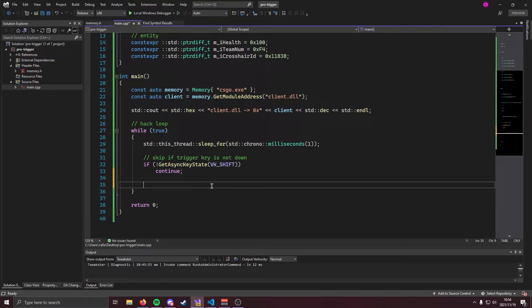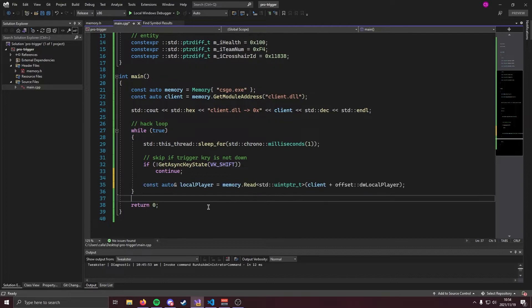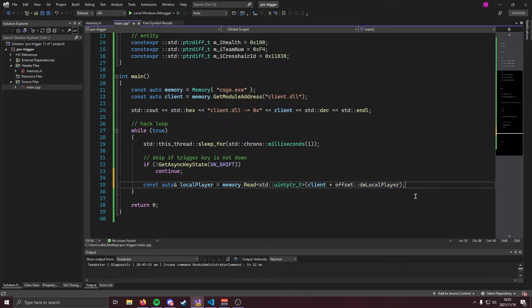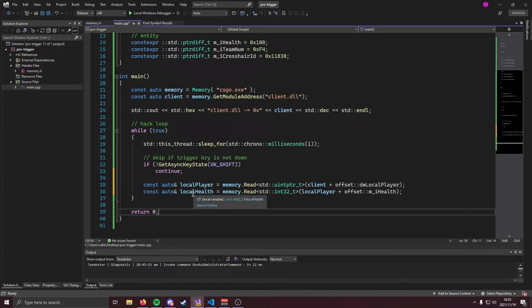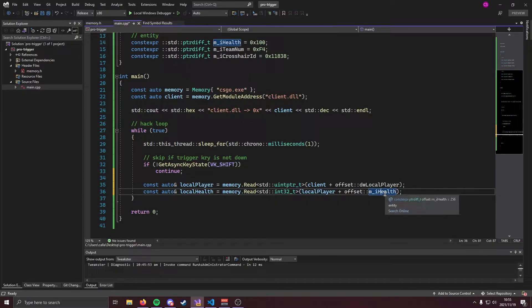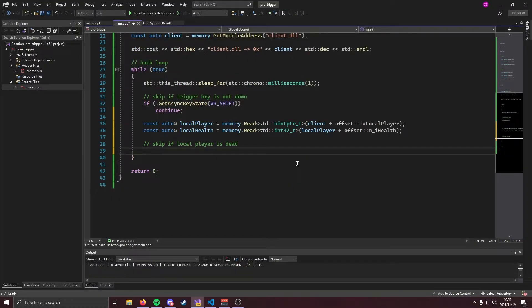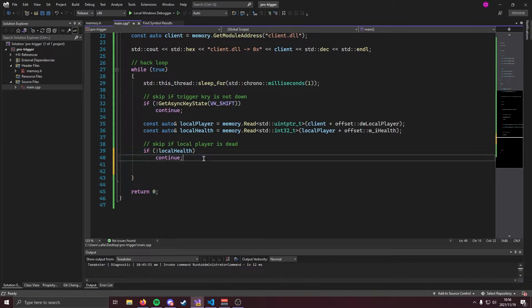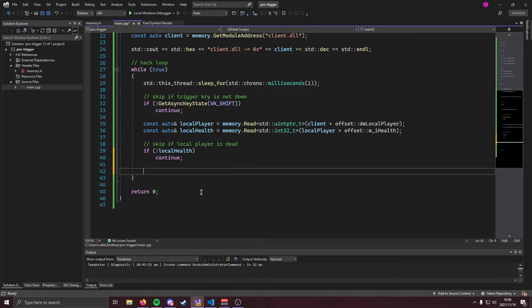Of course change this to whichever button you desire. What we're going to do next is we're going to get our local player and we're going to get our local player's health. So let's go ahead and do that. You can get your local player like so. We're going to read a UN pointer off of client and our local player offset and we can get our local player's health by reading an in 32 off of our local player plus the m health offset. Now obviously we don't want to be doing any trigger bot when our local player is dead so we're going to add a quick check for that. So if local health is zero we're going to go ahead and skip. That means that our local player is dead.